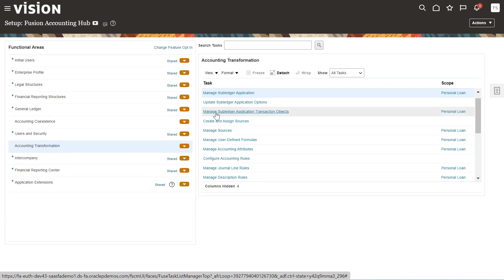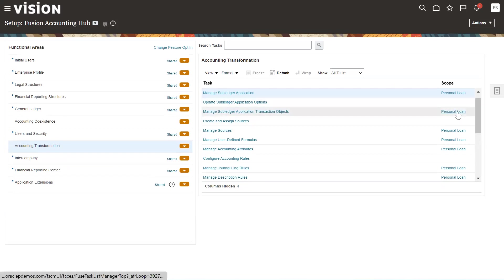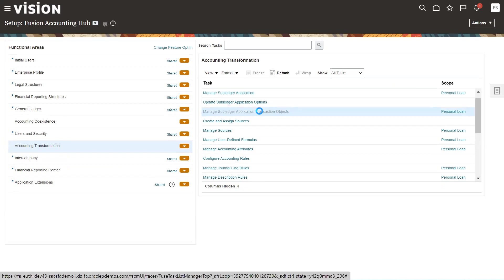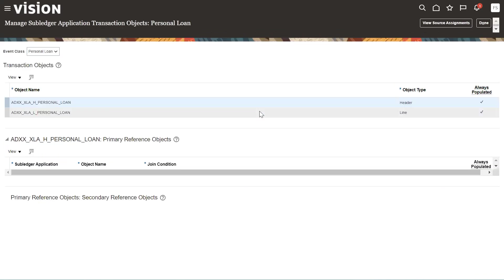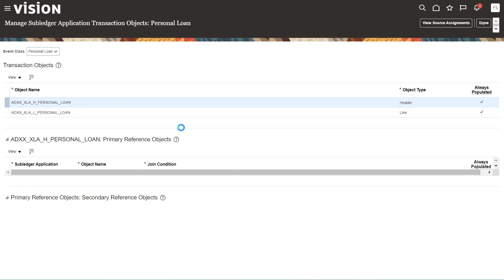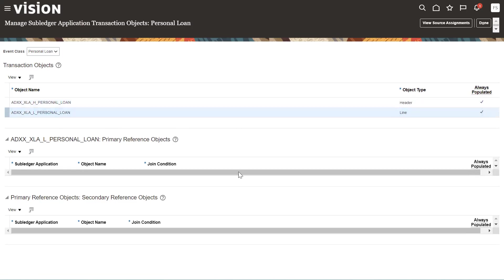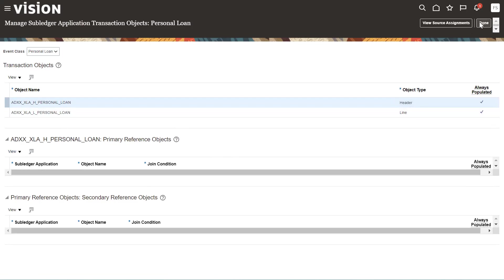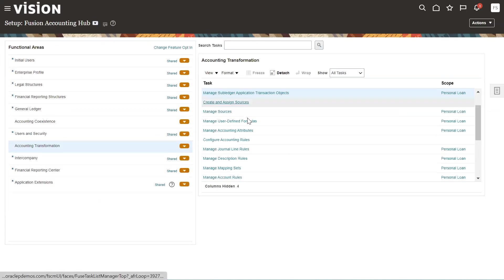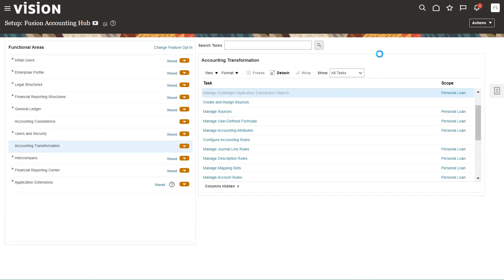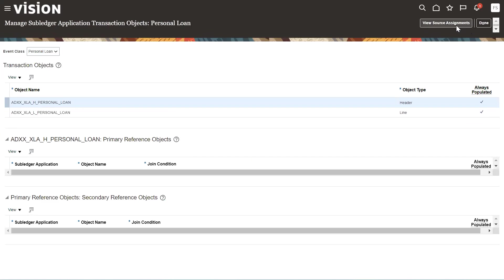The system has already created some objects under Manage Sub-Ledger Application Transaction Objects. We need to select the scope — the sub-ledger application name — and then check the objects created by the system. There are two objects: Header and Lines. We can take a look at the primary header-level object.